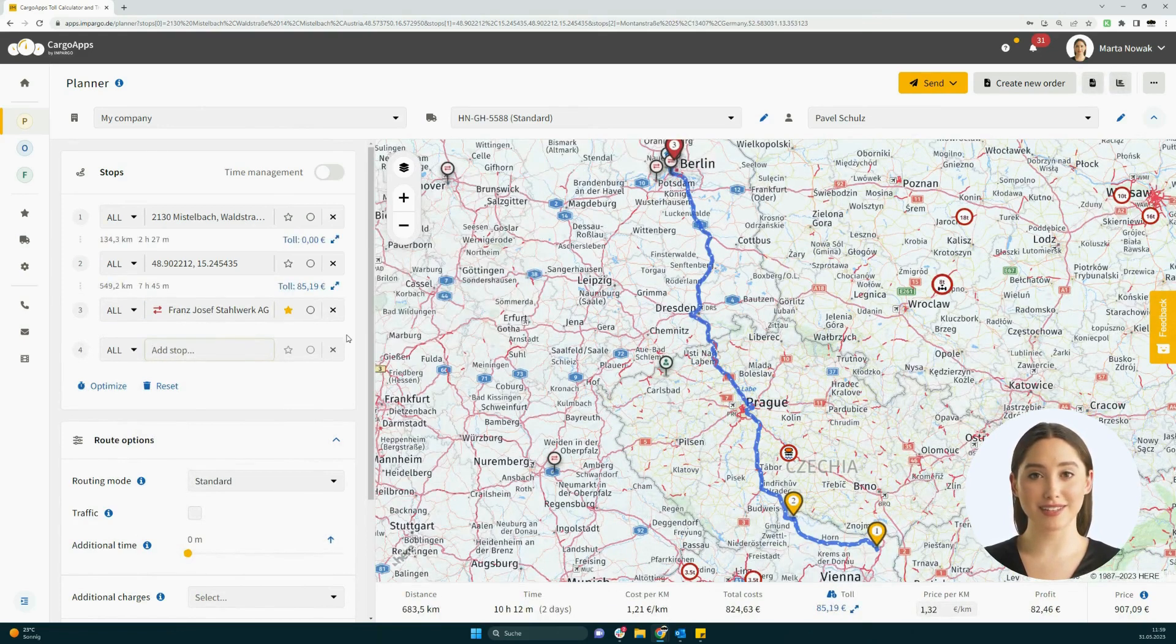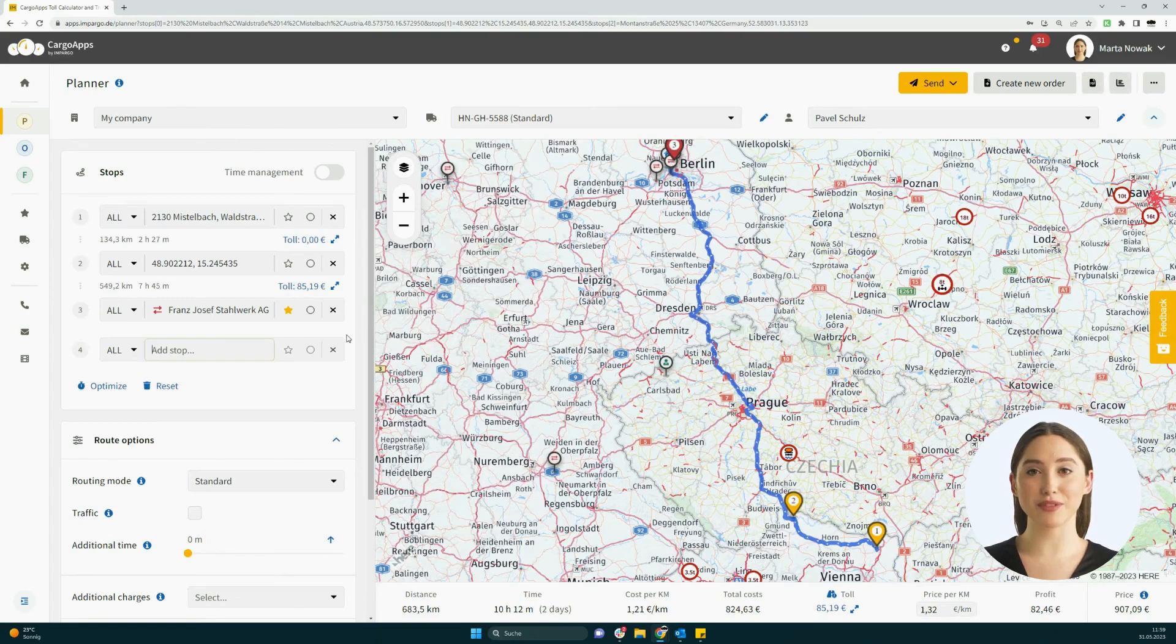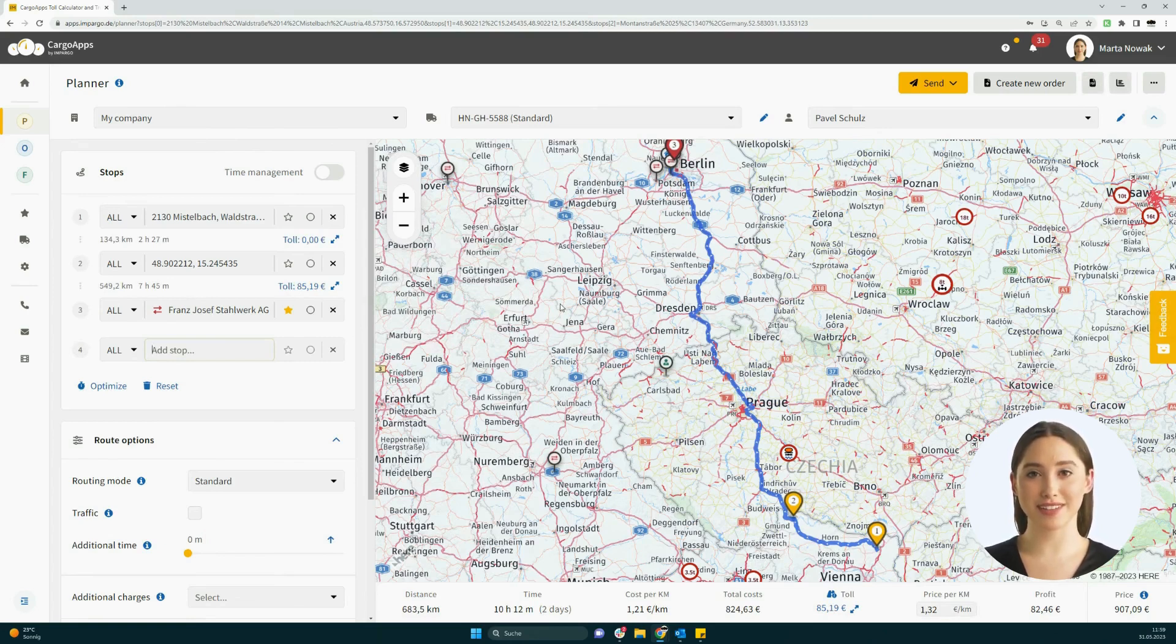In summary, the Empargo planner with the address bar and helpful keyboard shortcuts enables efficient address searching and accelerates your work, especially when dealing directly with customers.